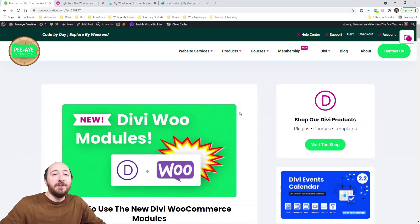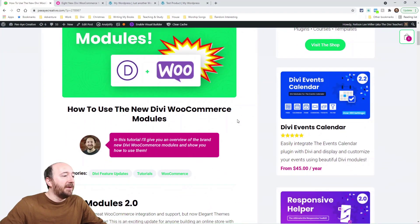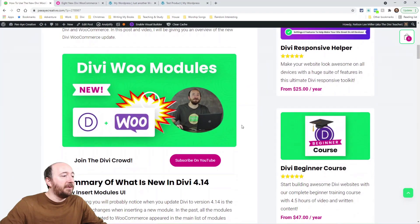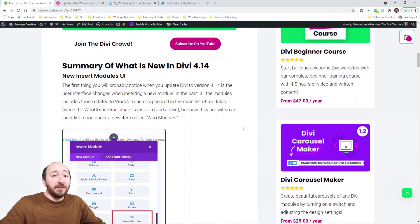If you're watching this on YouTube, the link to my actual blog post is in the description. Let's take a look at a summary of what's all new.